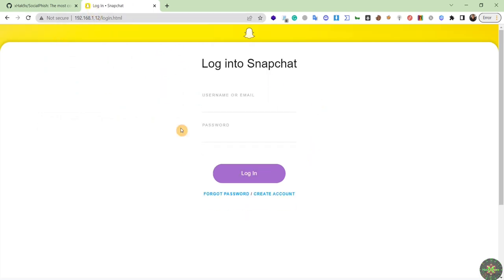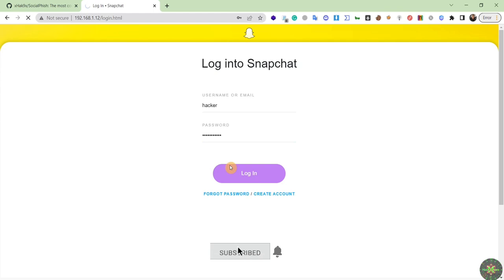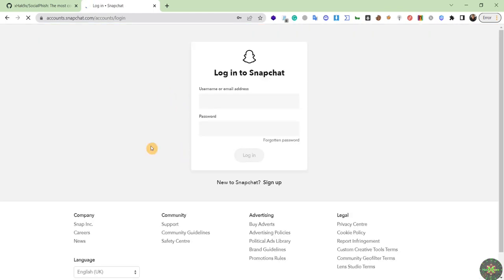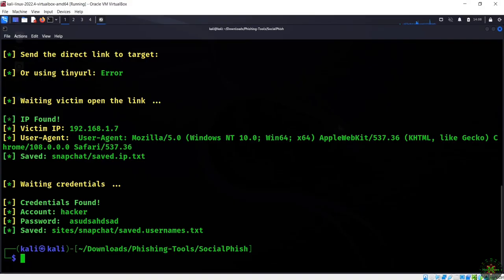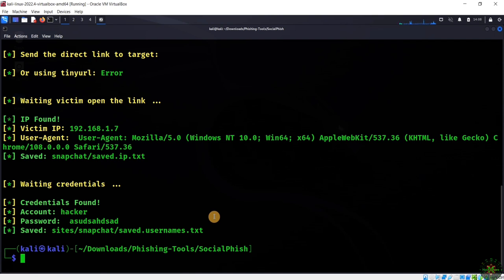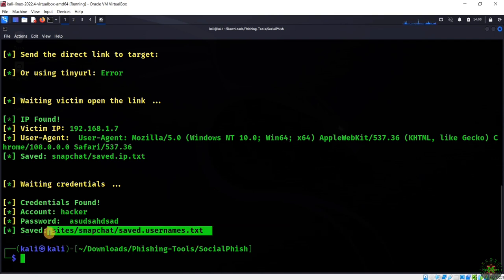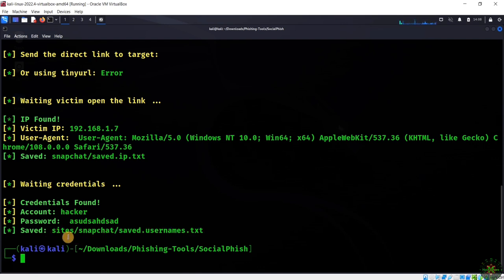If the user types anything here and clicks on login, they'll be redirected to the official Snapchat login page. If you come back here, you'll see we've captured the account username and password. All these credentials have been stored and saved inside the sites directory for the Snapchat phishing type, inside a file called saved.usernames.txt.